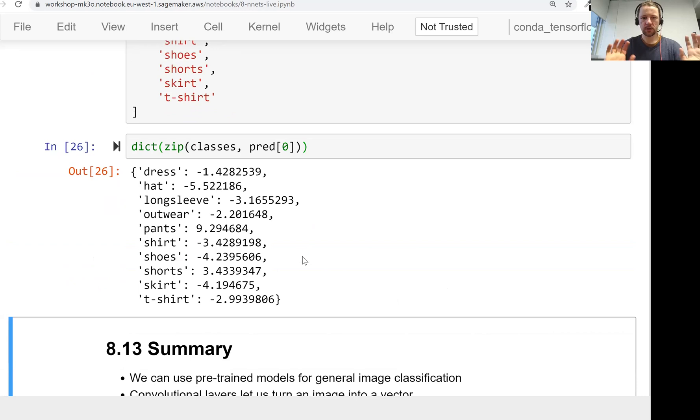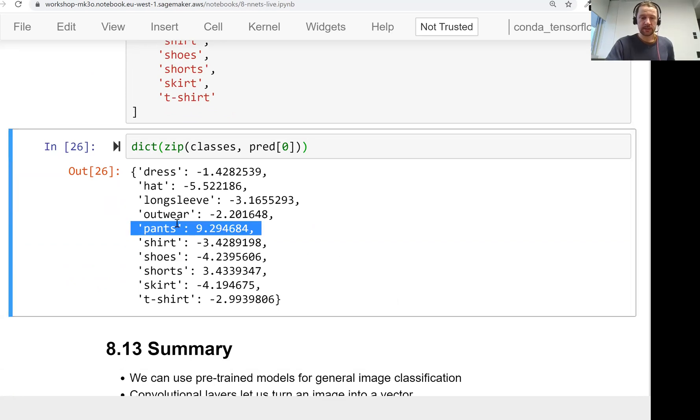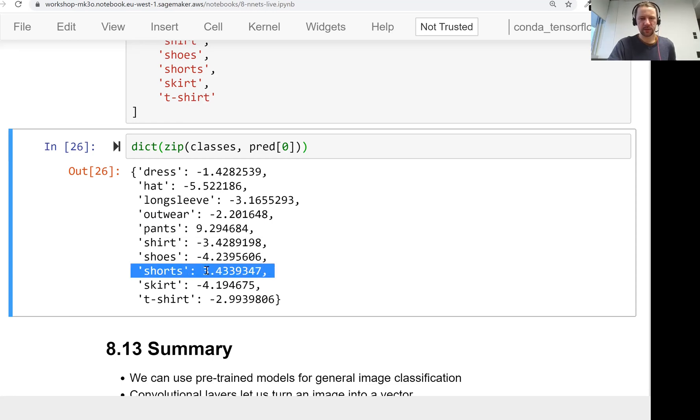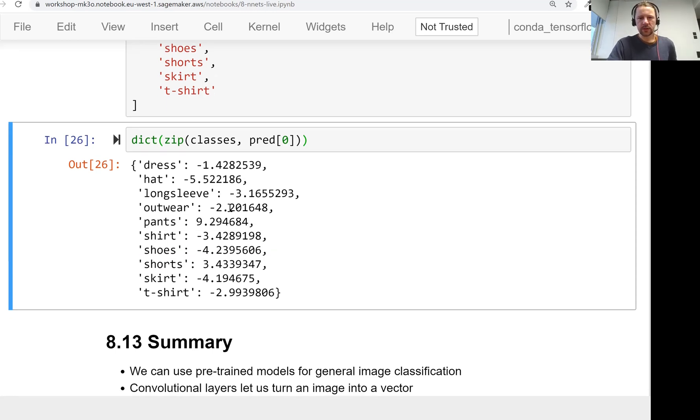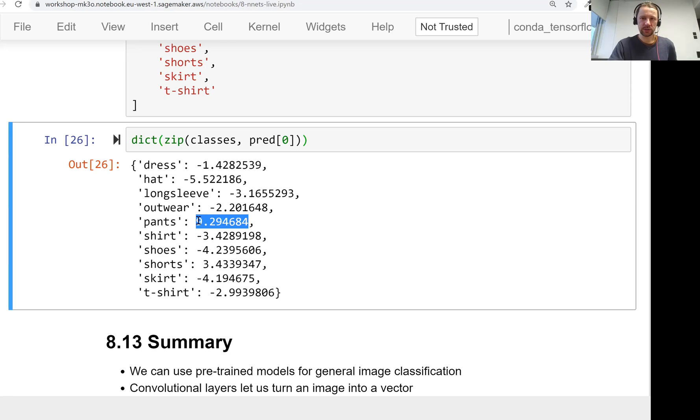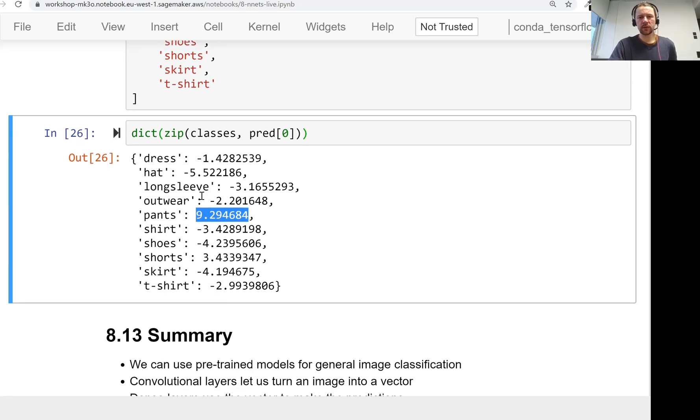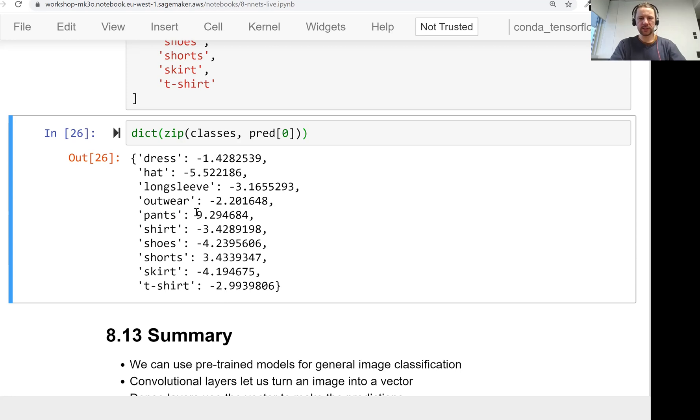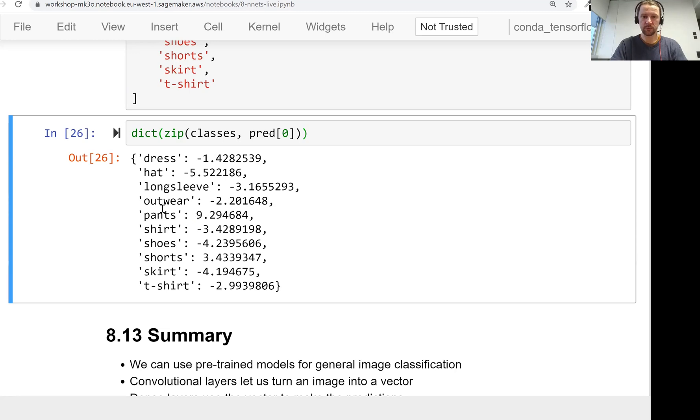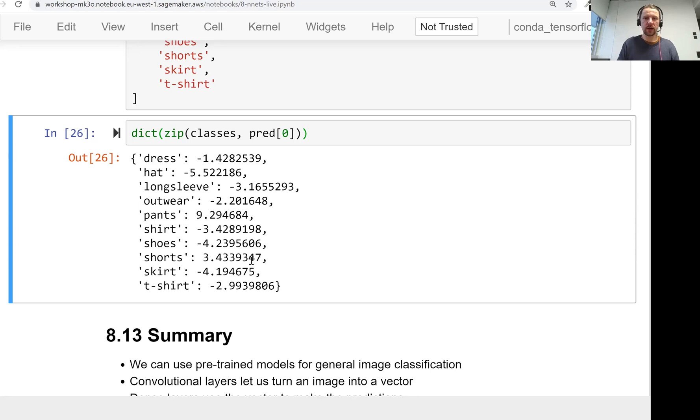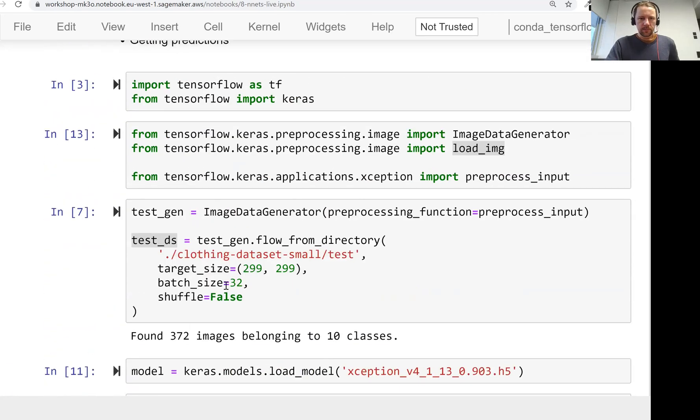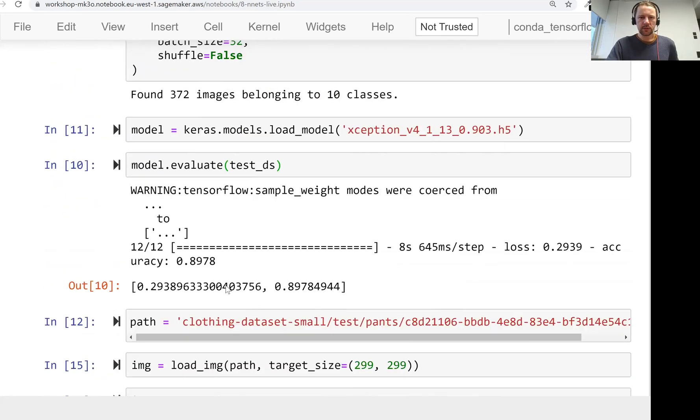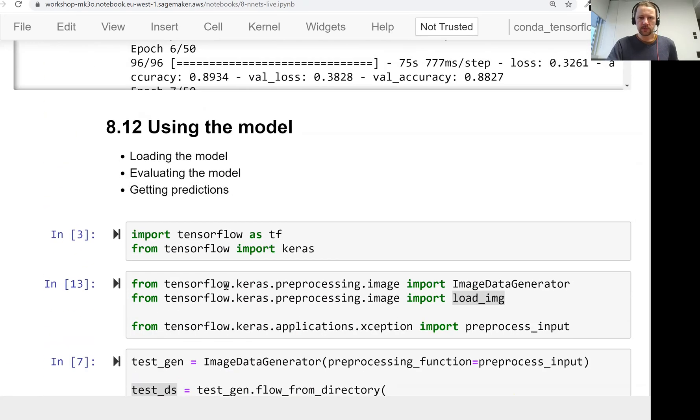Pants has the biggest score, then the second biggest is shirts, which makes sense because they are similar. You see we don't have probabilities, we actually have a score up to 10 - these are the logits, the raw predictions. We can of course turn them into probabilities, but we can just treat them as relative likelihood of belonging to this class. If we see a large number, we know it has more likelihood of belonging to the pants class than to shirt class. If we need probabilities we can apply softmax, but it's not that difficult to do.